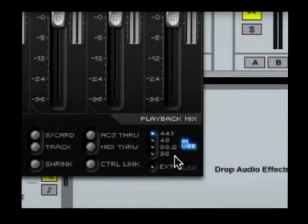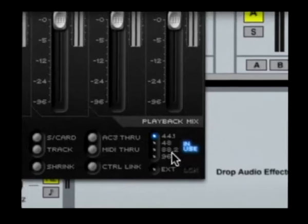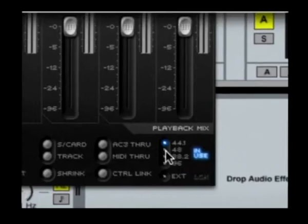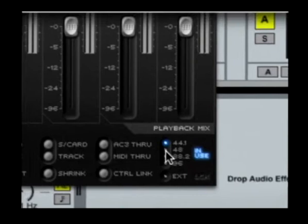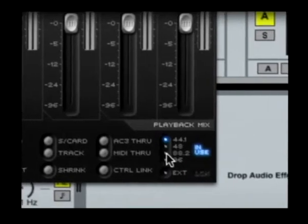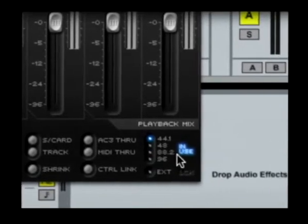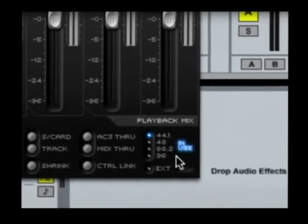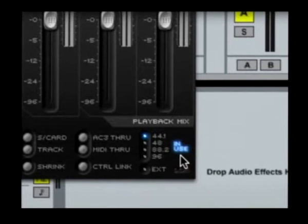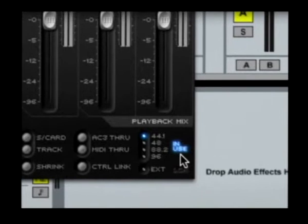Finally, there are the sample rate settings down here in the bottom right corner. To select a different sample rate, simply click on the LED next to the sample rate value. Right now, however, we can't select a different sample rate because in use is illuminated, which signifies that a recording session is actually in progress.